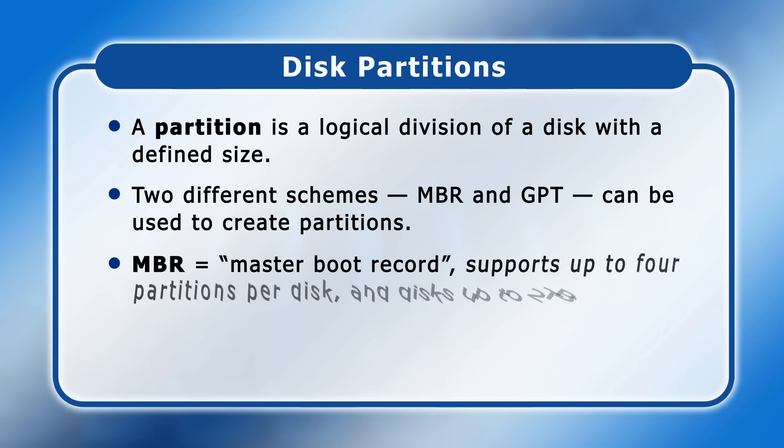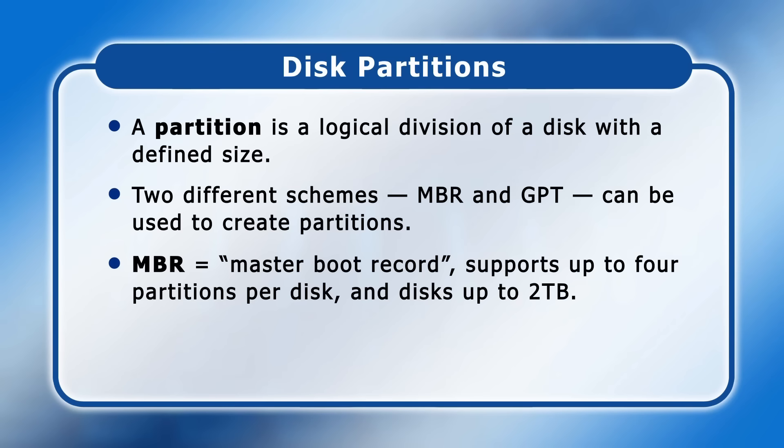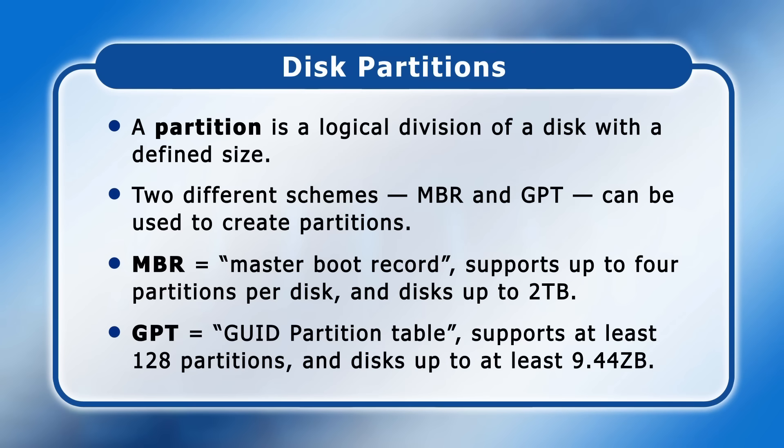MBR stands for Master Boot Record, supports up to four partitions per disk, and is compatible with disks up to two terabytes in size. Meanwhile, GPT stands for the GUID partition table, and supports at least 128 partitions per disk, as well as disks with a capacity of at least 9.44 zettabytes. And a zettabyte is one billion terabytes.